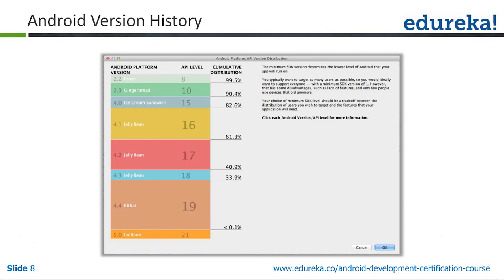The lower the overhead of supporting older platforms, the higher the quality of your code. It is a standard now — Google suggests that whatever applications you develop, you should always target 4.0 and above. You can create applications for older versions, but there are not many users in the world running those older versions, so it does not make sense.